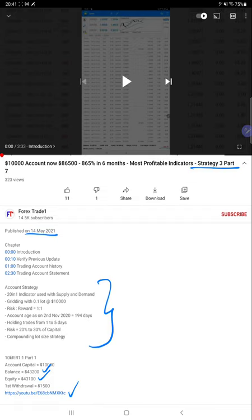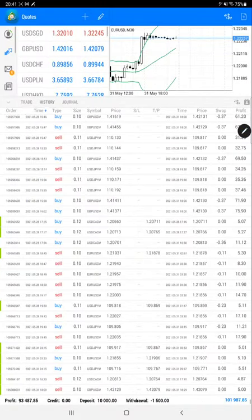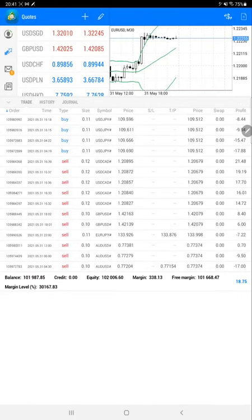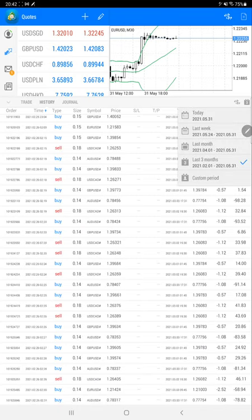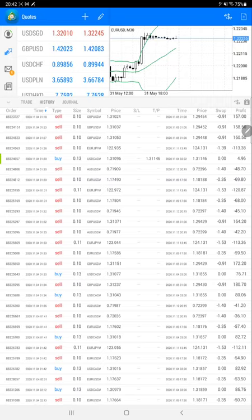We will check what the current status is and how much profit has increased from the previous update — from $86,500 profit. Here is the trading account for the current strategy, Strategy Number 3. The current mark-to-market profit is around $18-19 and the current balance for the account is $101,000.